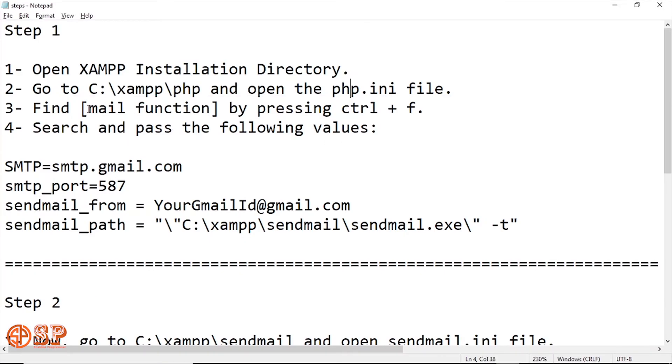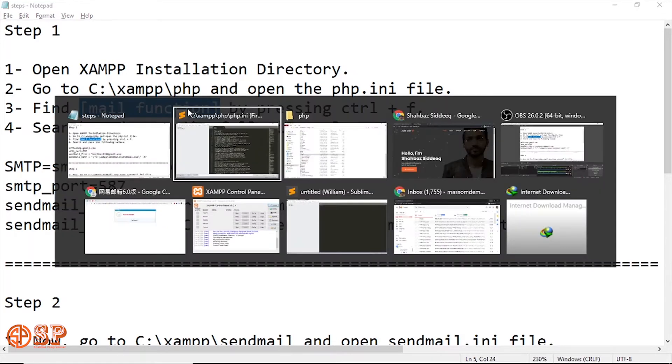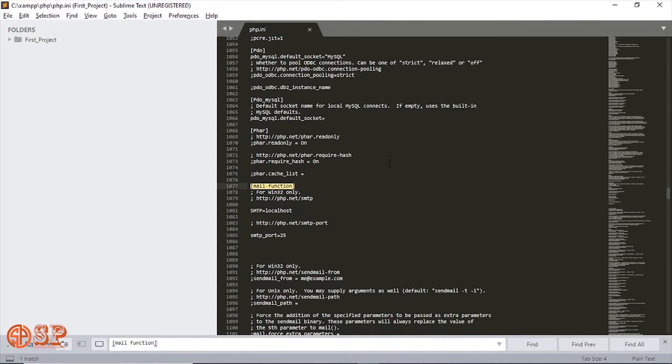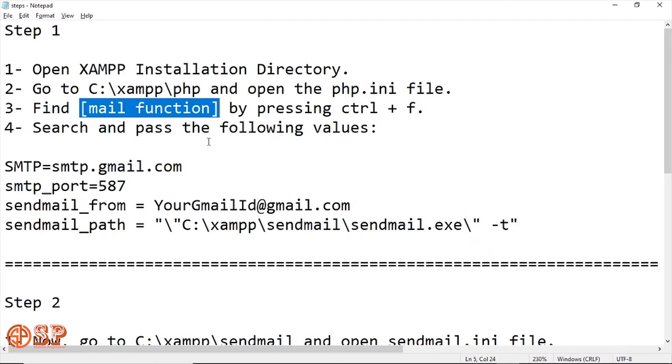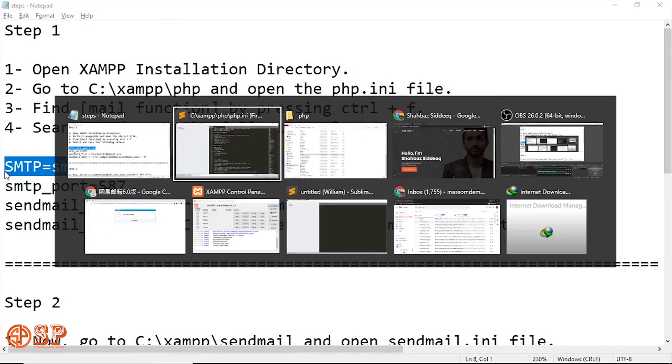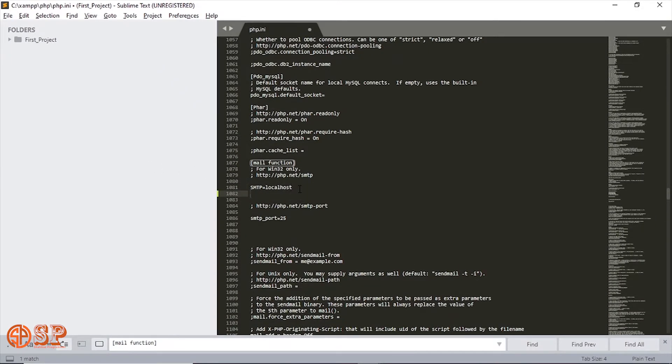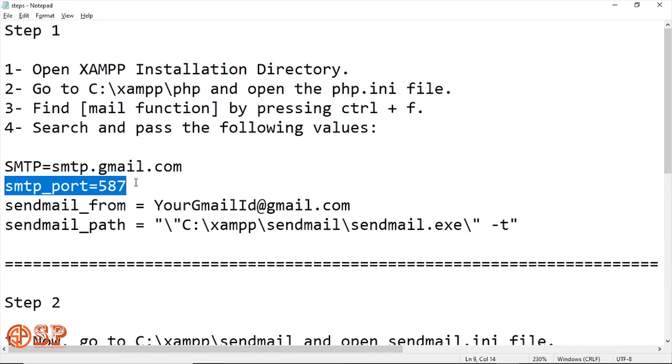Now I will find the mail function. Let's copy and paste. Found it. Now I will change the SMTP server first of all, which is smtp.gmail.com. We will use the Gmail account, that's why we use SMTP server of Gmail. Comment the previous one and paste. Next I will replace the SMTP port which is 587.